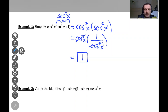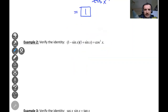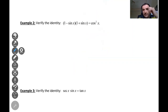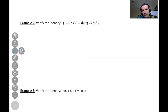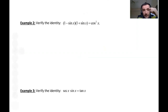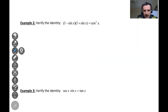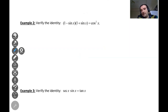Now let's go to the next example: verify that one minus sine squared times one plus sine squared equals cosine squared. What we notice here is that one minus sine times one plus sine is reminiscent of an algebraic formula — the difference of squares formula.